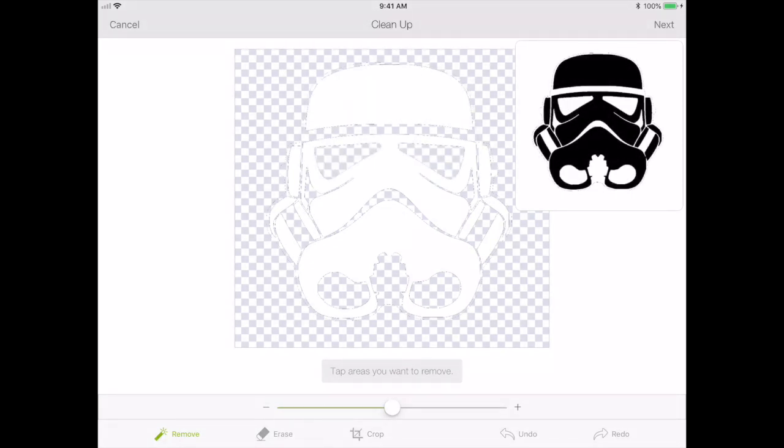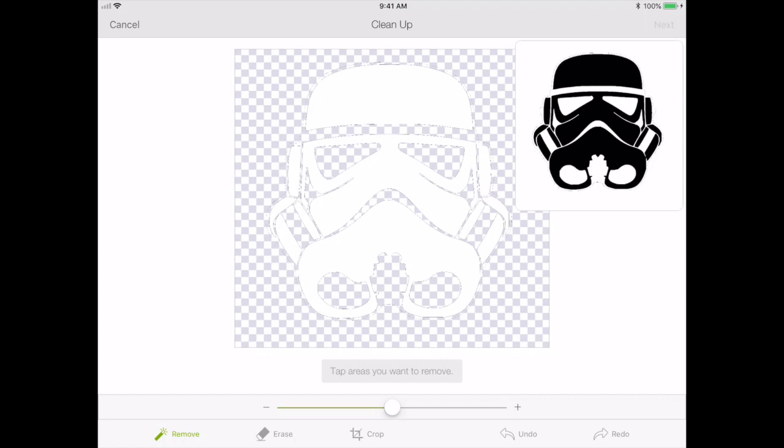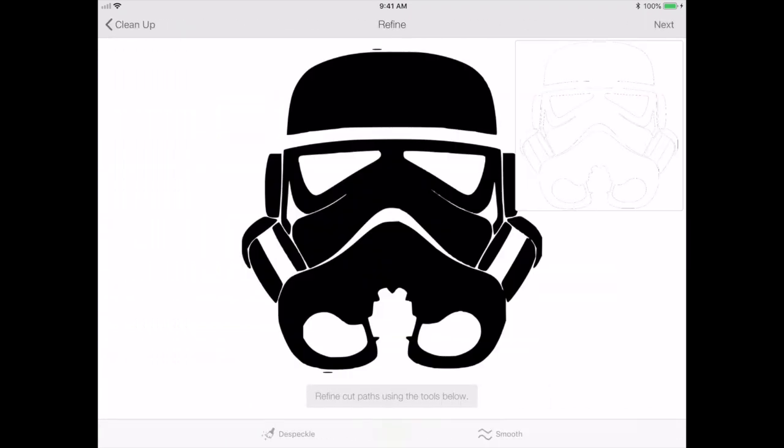We can see again on the top right corner that it looks pretty clean. We'll go next. I'm going to use smooth again.